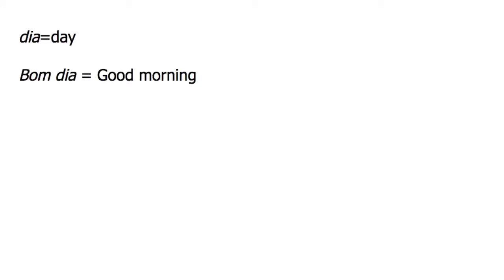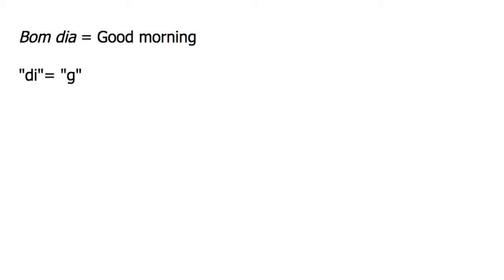The word dia means day, but when put together with bom to make the phrase bom dia, the meaning is good morning. Notice that in Brazilian Portuguese the initial sound of dia is g, as in the letter g.